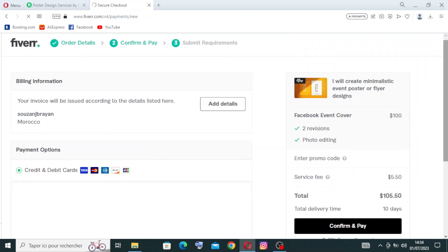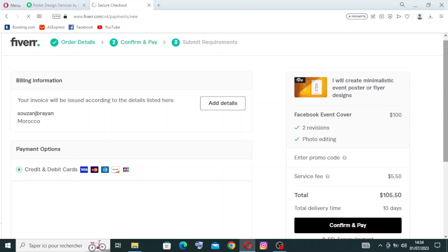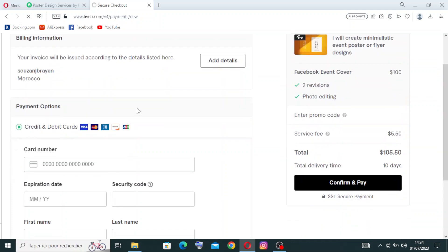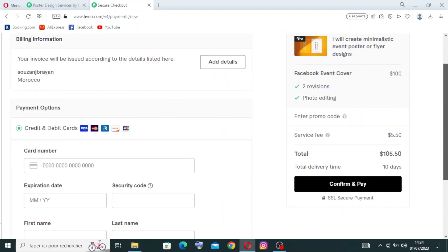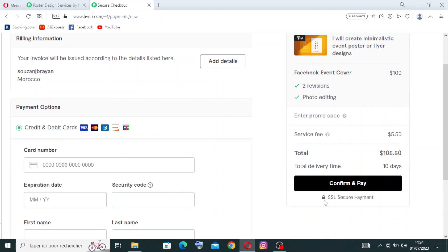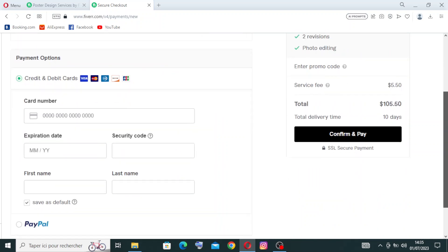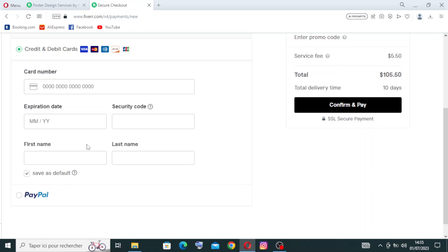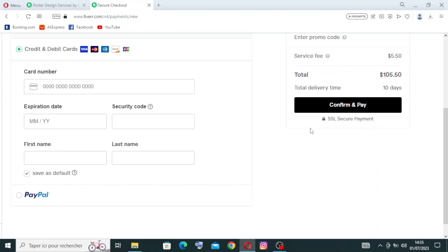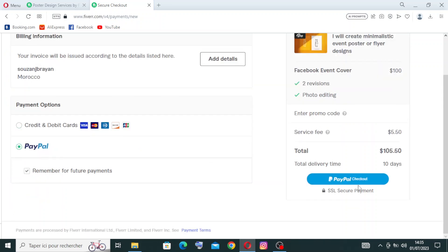Now before you give them your payment information, you need to read this information to know the total you'll pay. Then choose the payment method - do you want to pay by credit or debit card, or by PayPal? If you choose card, you need to give them your card number, which contains 16 numbers found on the front of the card, the expiration date (month and year), the security code, and first and last name. Then click confirm and pay. If you choose PayPal, just click on PayPal checkout and you'll buy the gig successfully.